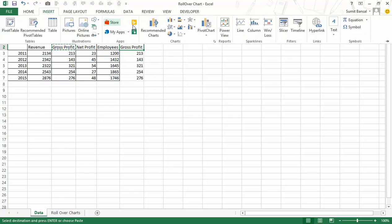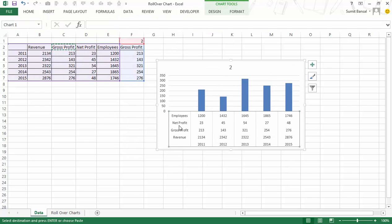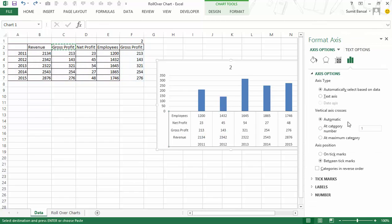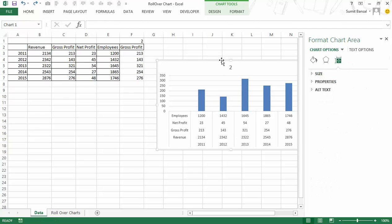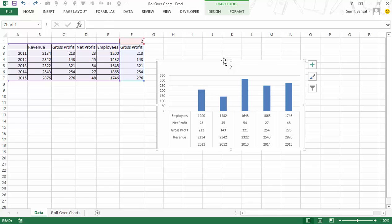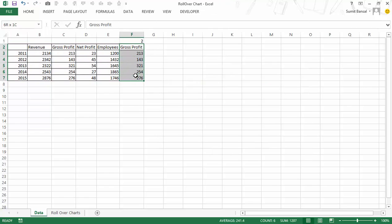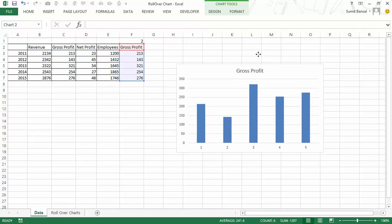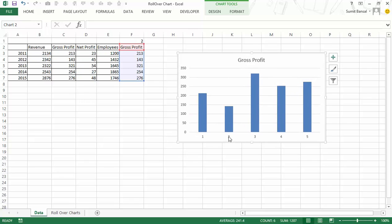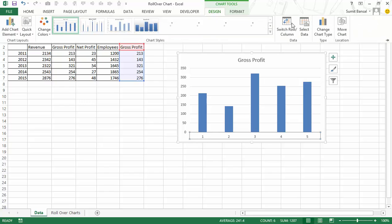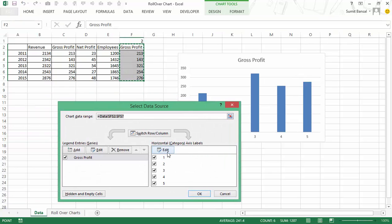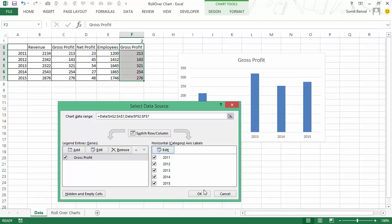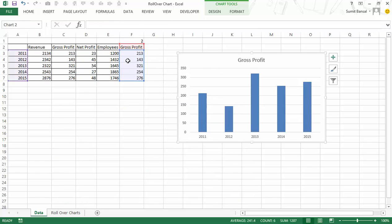Now I can use this dynamic data to create a chart. I'll select only these cells, go to Insert, and create a column chart. I then select data and edit the horizontal category axis labels so it shows 2011 to 2015 instead of 1, 2, 3, 4. Now the chart will update as soon as these values change.